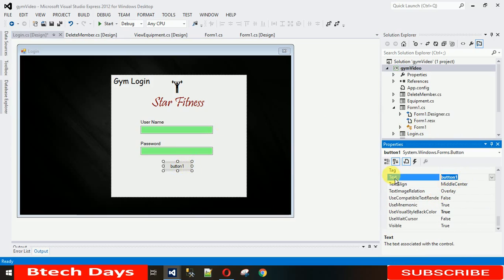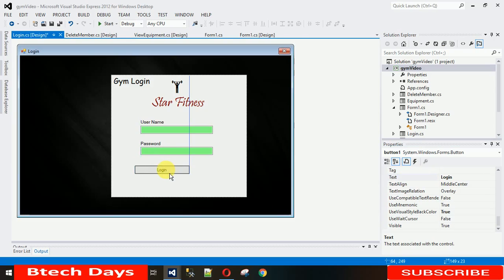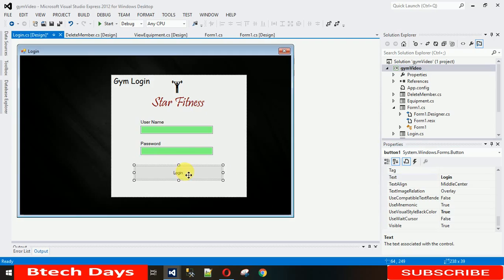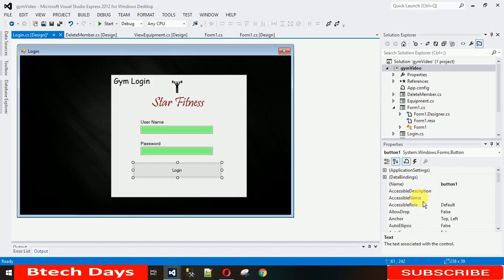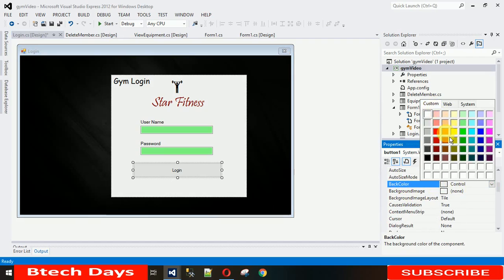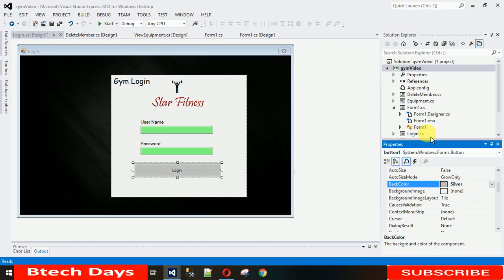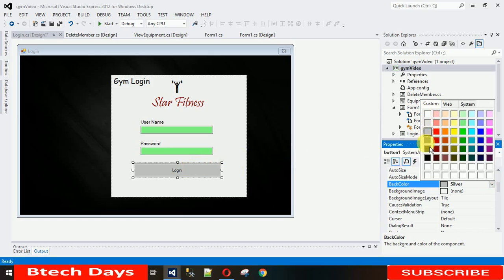Change the button text to 'Login'. You can also make the button larger — that's not an issue. You can also change the button's background color. I'm adding a dark color to it, like black or a darker shade.